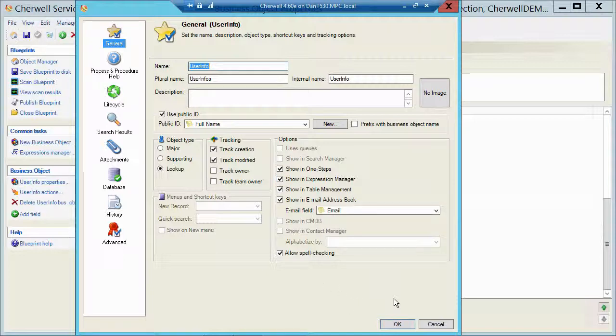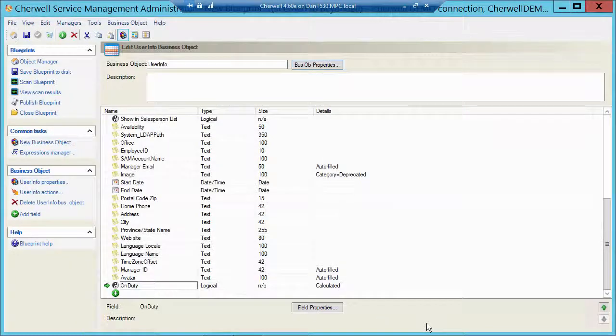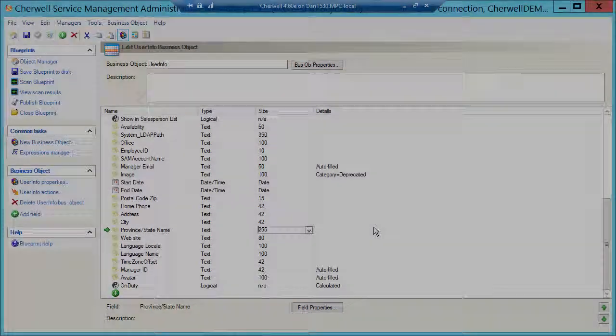So that's a quick look at using the start date and the end date field in the user info table to show if somebody is on or off duty.